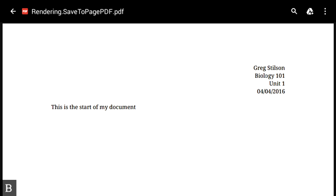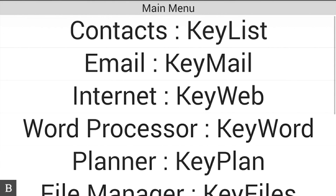So that is just a quick video tutorial on how to create a document, modify a little formatting, and save a document, and then ultimately how to open it again. We want to thank you for joining in on this BrailleNote Touch Snapshot tutorial video, and stay tuned for future videos in this series. Thanks again, bye!